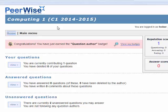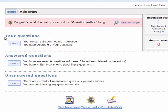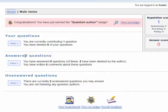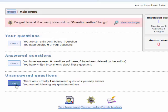This is a short overview of answering, rating, and commenting on questions in the Peerwise system. We are currently logged into the Peerwise system and we can see we have three main areas: your questions, answered questions — questions that we've already answered — and then your unanswered questions. So let's start here and get some questions to answer.